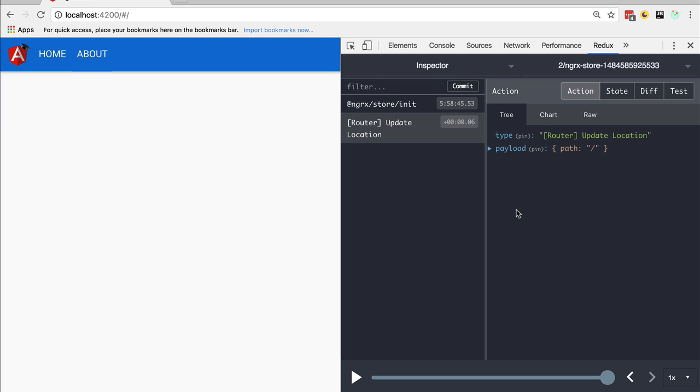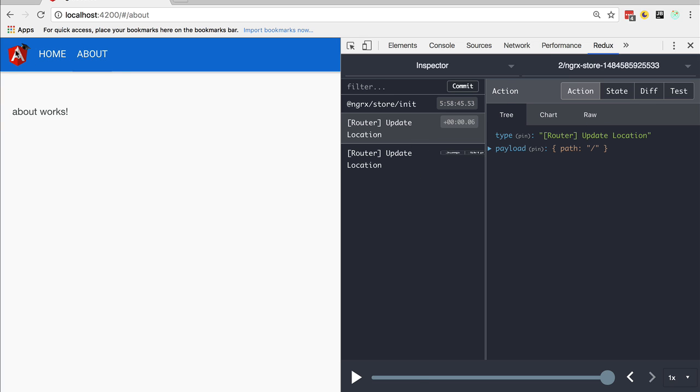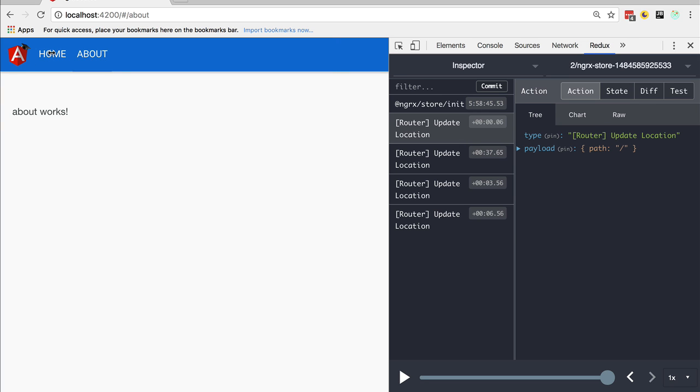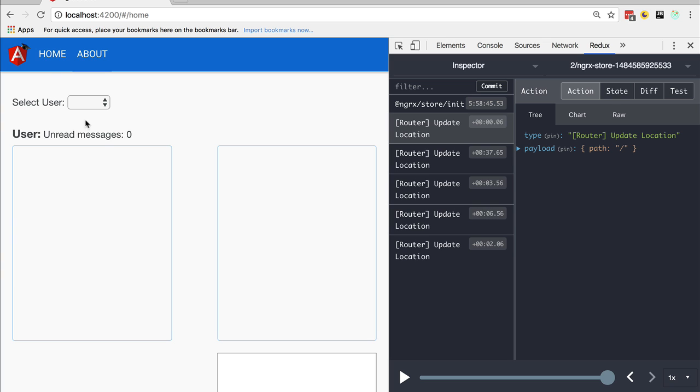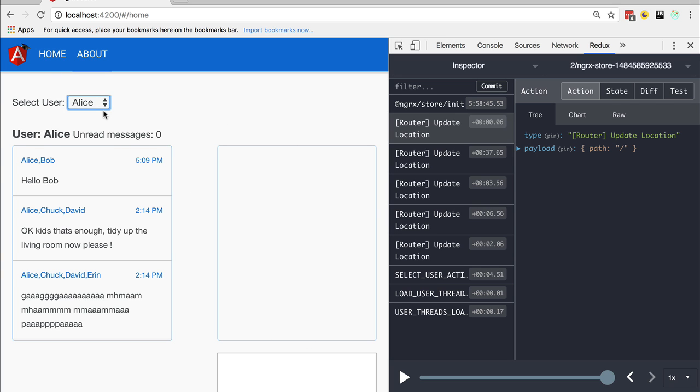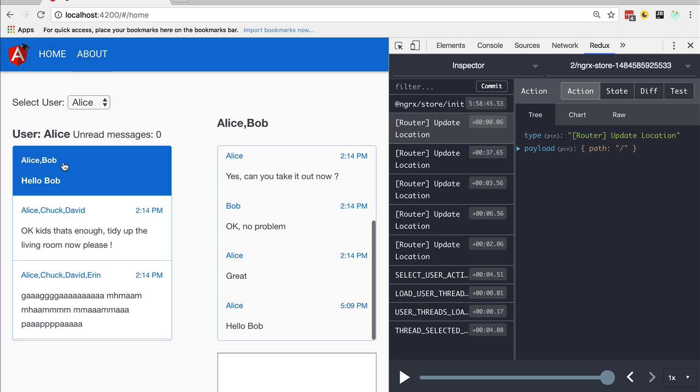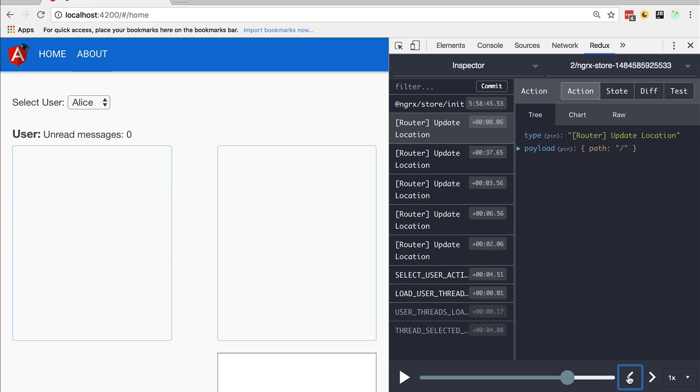Now let's start navigating the application and see what happens. If we click on About, we have here another update location. If we click to home, we have the chat application displayed. Let's select the user. We have here the chain of actions that we had before already being displayed.